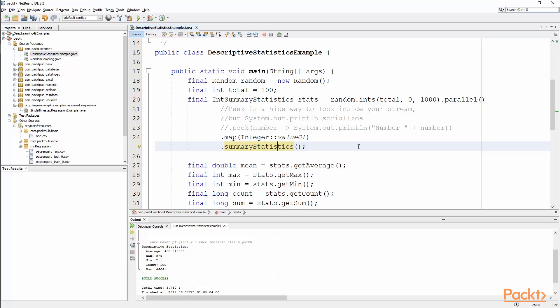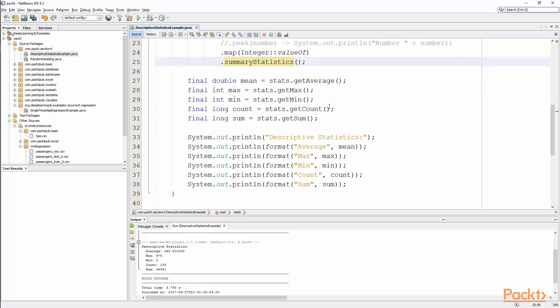Now down at the bottom, we're going to say mean is stats.get average, max is stats.get max, and min is of course stats.get min, count, and sum, and a couple other different statistical properties that are part of this int summary statistics. And we can use this on any stream.